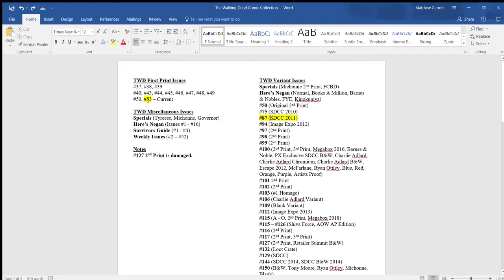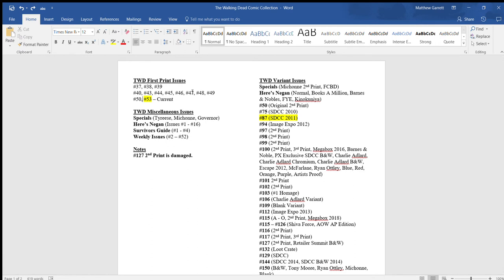But anyways, moving on, what I was going to say is with the first print issues I have, what I do right here is these are all, I list everything I have. Basically what I would like to do is whenever I get the number 51 and 52, this is what I did before to save room. So let me go and type it in and let's pretend I just got a really good deal. I'm going to go ahead and get the number 51 first print and the number 52 second print.